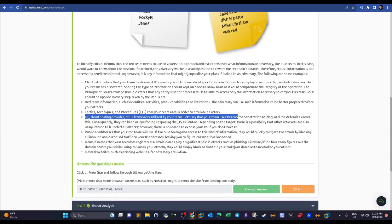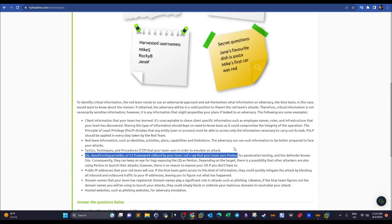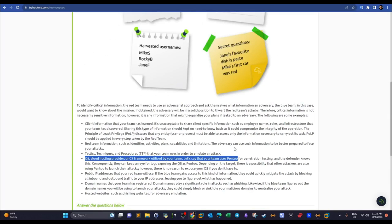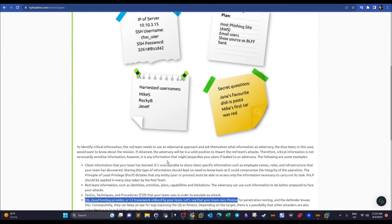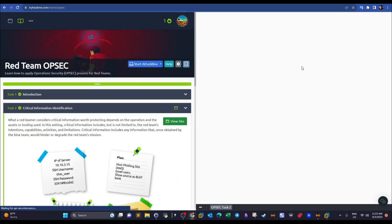You may have heard the term 'indicators of compromise.' The blue team is usually after this information: hashes, domain names, IP addresses, OS fingerprints, and banners. They can find these through logging, intrusion detection systems, firewalls, and network monitoring. If the red team cannot hide or obfuscate this information, the blue team's mission becomes easier.